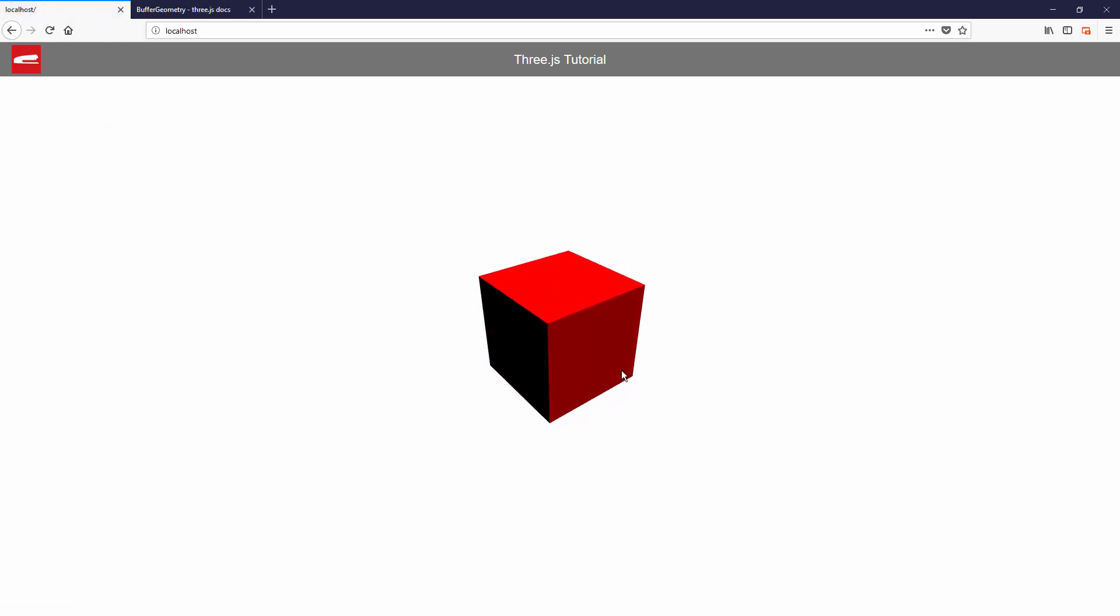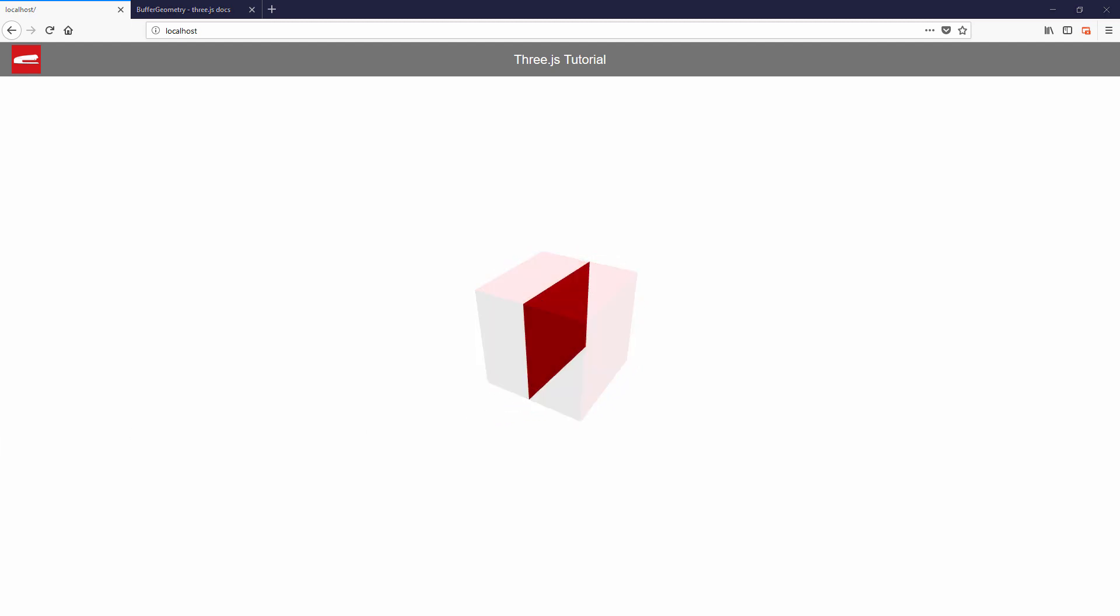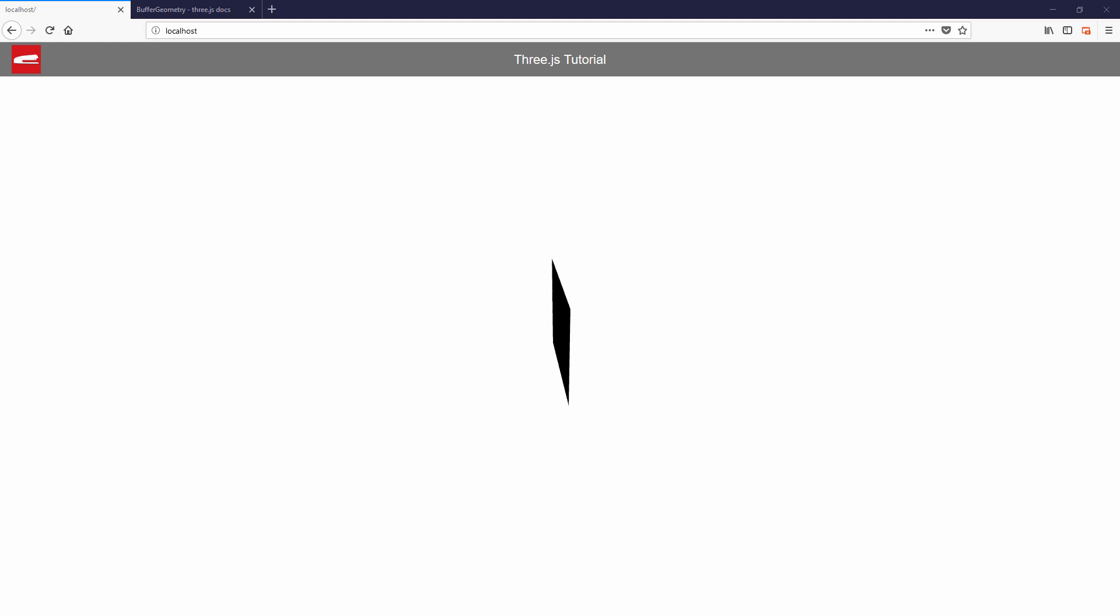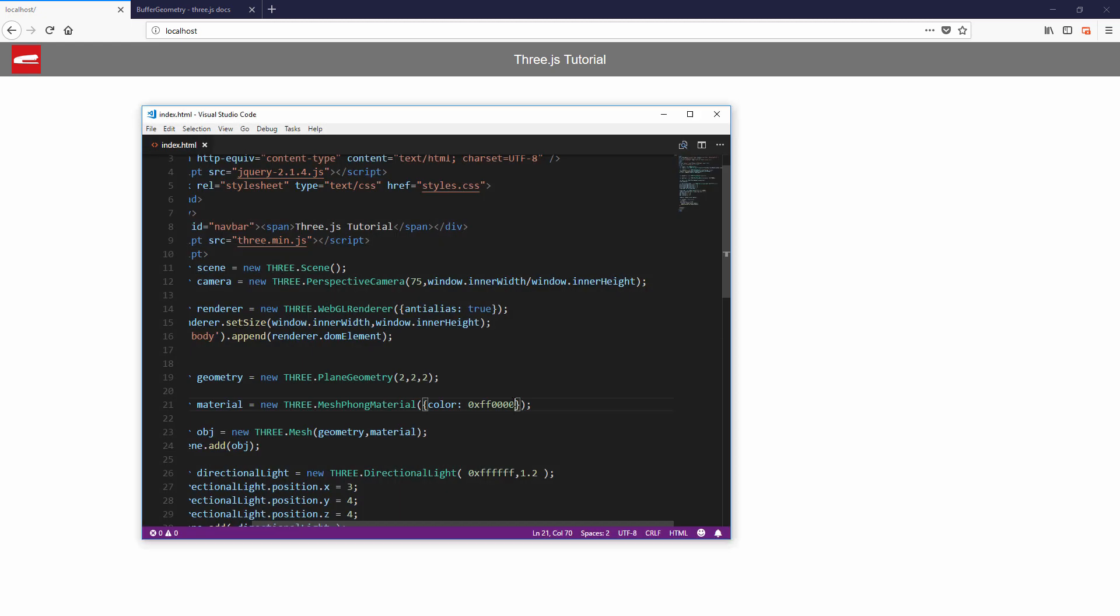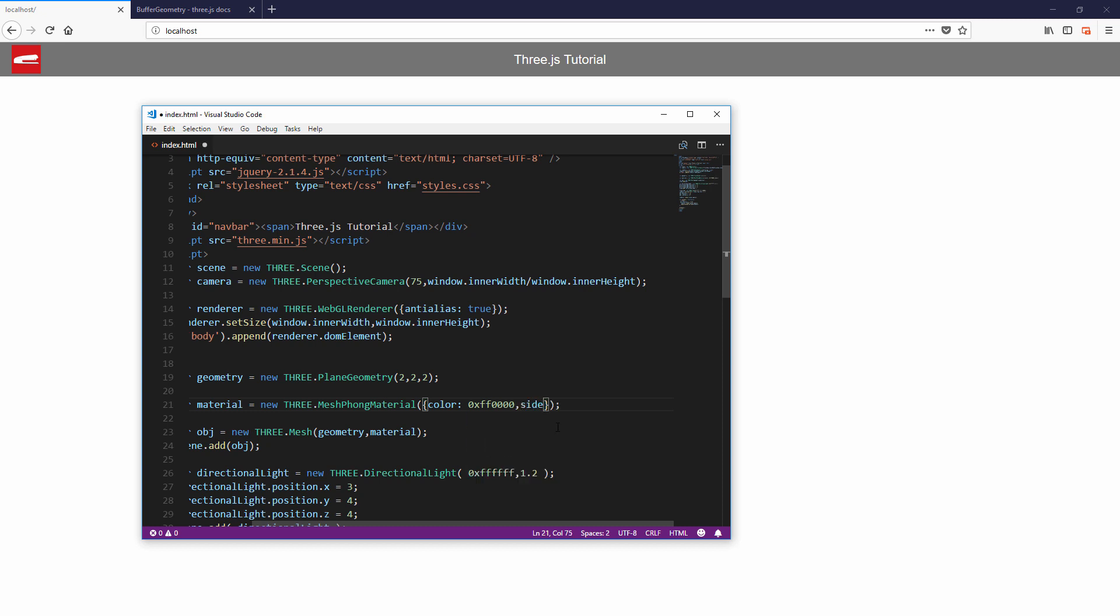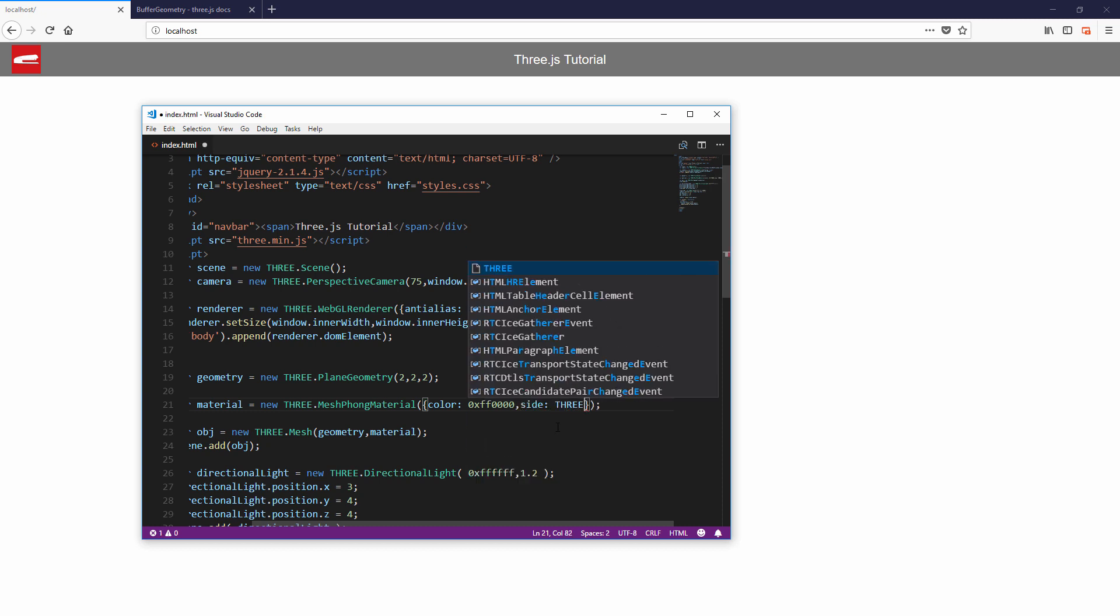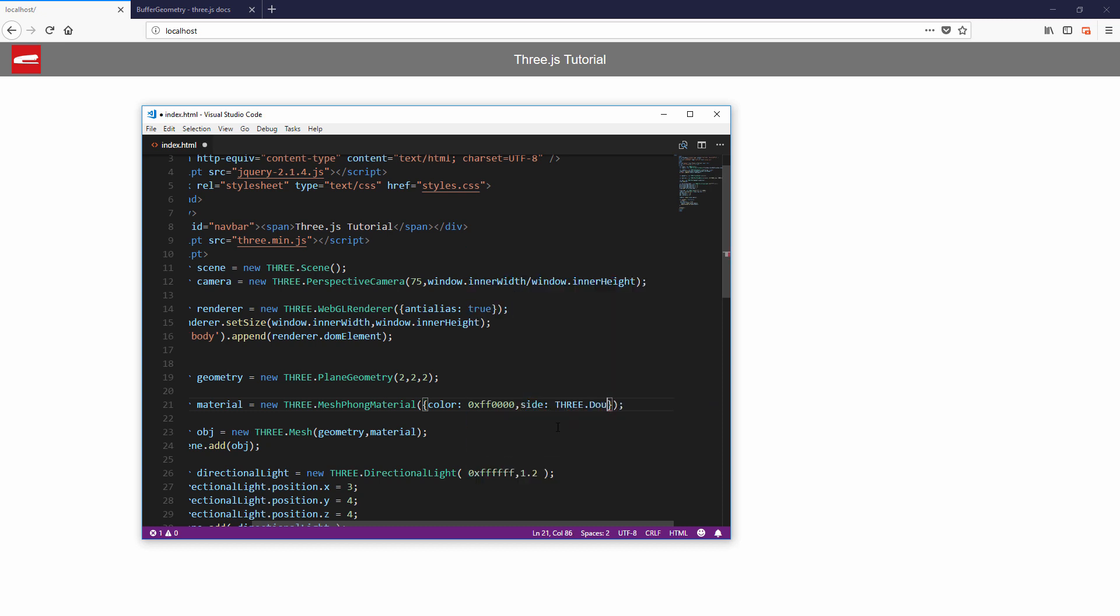And there's a plane geometry which is a 2D version of box geometry. Now in working with plane or any 2D geometry, it should be known that only one side of the plane geometry is visible unless you have specified the double side attribute of the material like this.